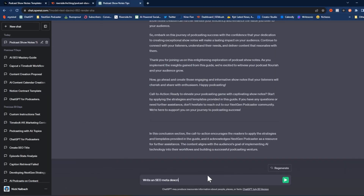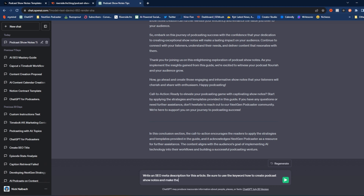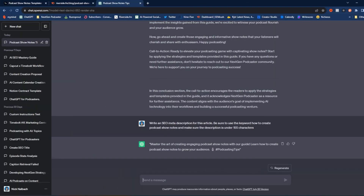The next step is to edit this article. We can copy it over into something like WordPress, Google Docs, or Microsoft Word — wherever you actually want to edit the article and get it all in one place. Now the last thing we're going to do in ChatGPT before we start editing is to create an SEO meta description. I'm going to tell ChatGPT to write an SEO description for this article, be sure to use the keyword 'how to create podcast show notes,' and make sure the description is under 155 characters. The meta description is that little block of text that shows up under the search listing and can only handle so many characters before it gets cut off — that's 155 characters. The result: 'Master the art of creating engaging podcast show notes with our guide — learn how to create podcast show notes to grow your audience.' Not bad.